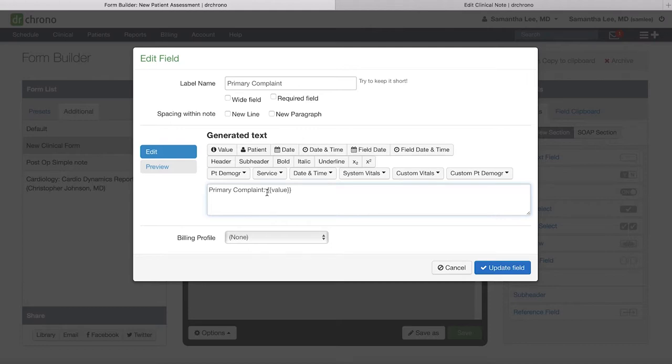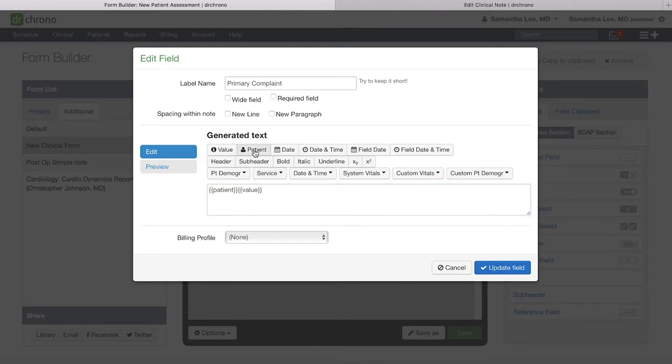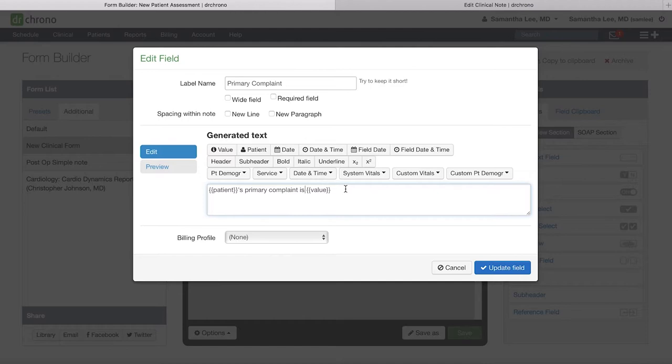Here we can say, for instance, use the patient button to populate the patient first and last name. Patient's primary complaint is, and then the value button will populate whatever the primary complaint is, for instance, low back pain.